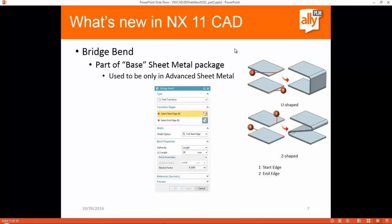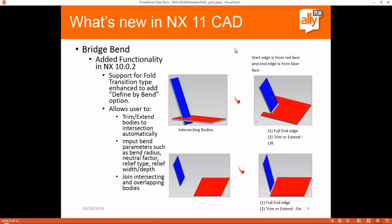Bridge bend is now part of the base sheet metal package; it used to only be in advanced sheet metal. The bridge bend command lets you grab the edge of one tab and connect it to the edge of another tab. In NX 10.02 — maintenance release 2 of NX 10 — support for full transition type was enhanced to add an option defined by bend, allowing users to trim and extend bodies to an intersection and create a bridge bend automatically.